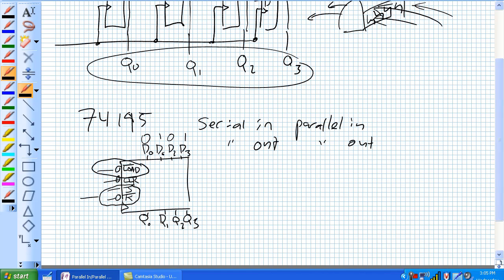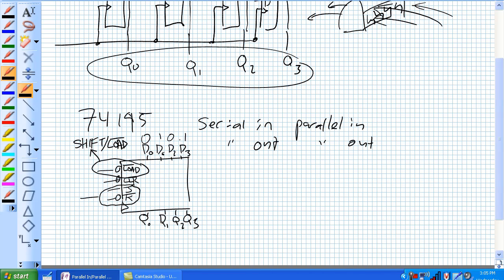The multifunctionality of the load: if you want to use it as a serial out, there's this shift-load pin. There's an active low, which is a zero. But if you give that a one, that's shift. So shift-load is the same pin. If it's a zero, it loads these inputs. If it's a one, it shifts the data to the right.